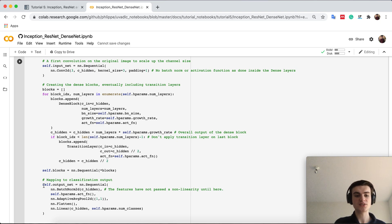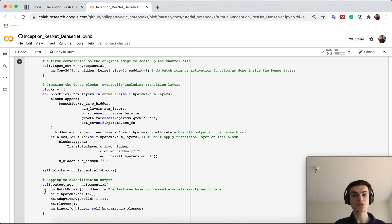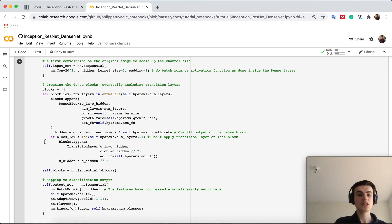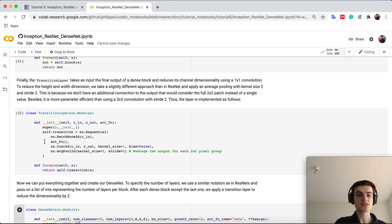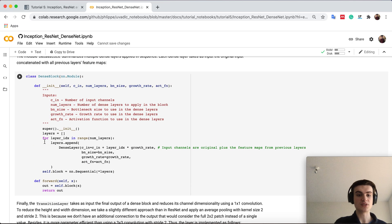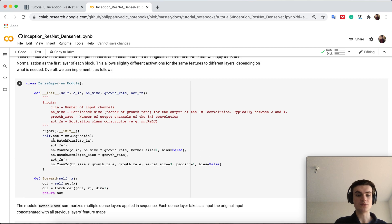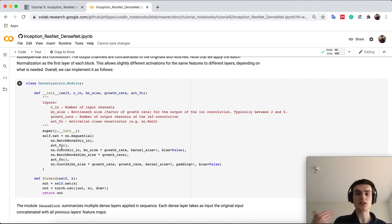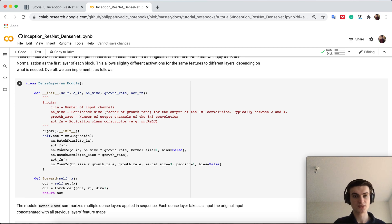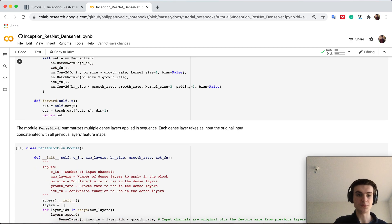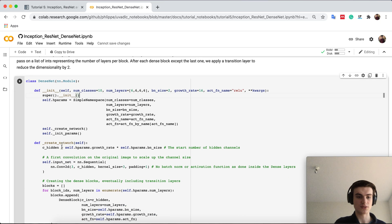Here you see we actually apply again a batch normalization and activation function. This is because similar to the pre-activation resnet, the dense layers here actually apply always the batch norm and the activation function before any convolution. You see they already use ideas from the pre-activation resnet.